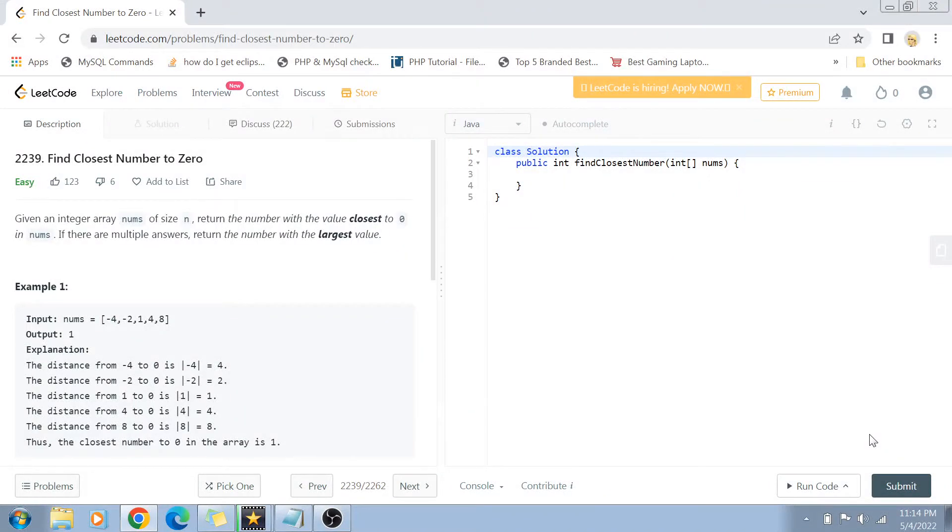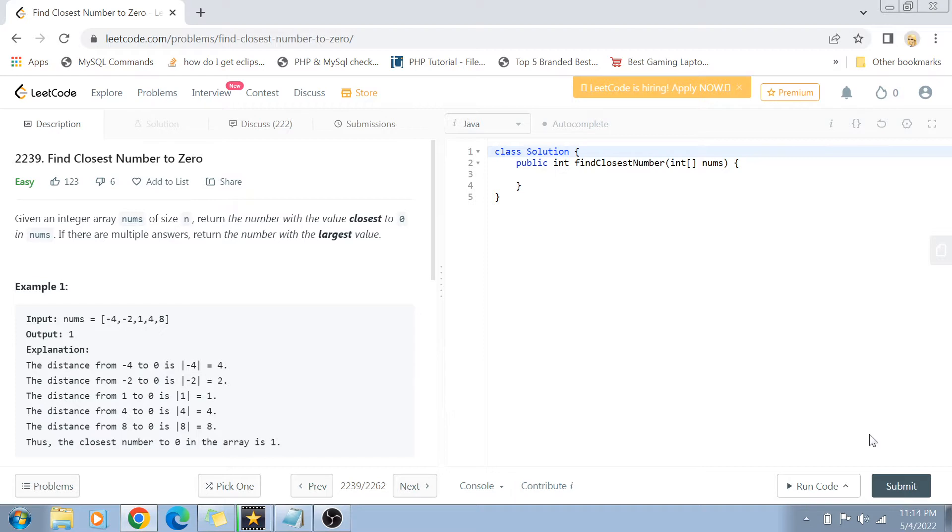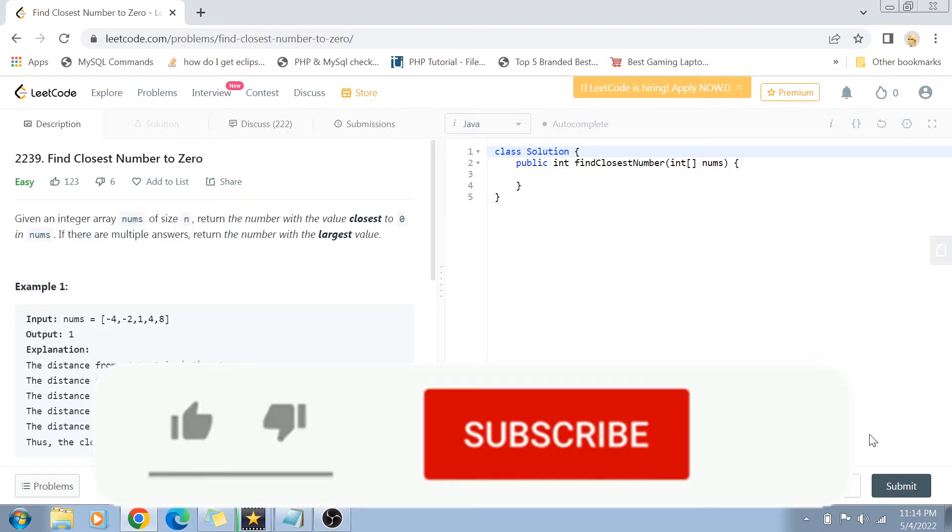Hey guys, welcome back to my channel. I'm back again with another really interesting coding interview question video. This time we're going to solve question number 2239: Find the Closest Number to Zero.